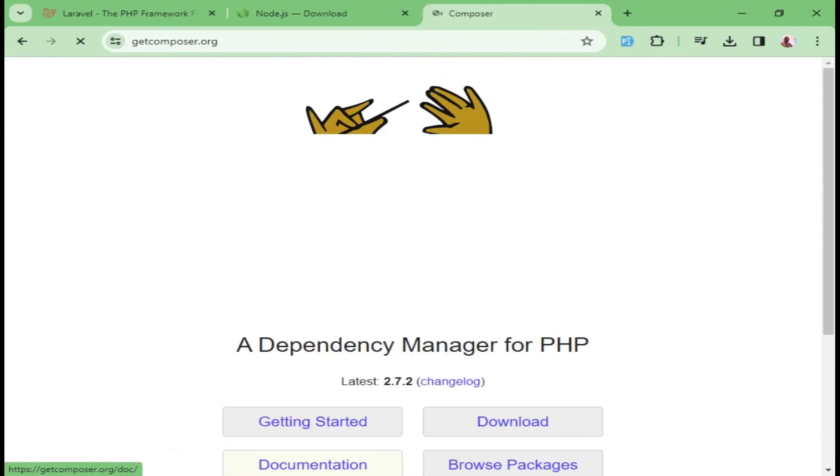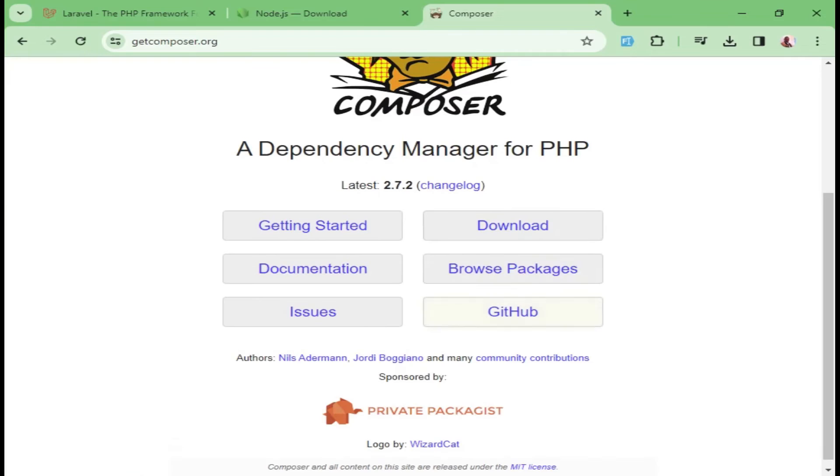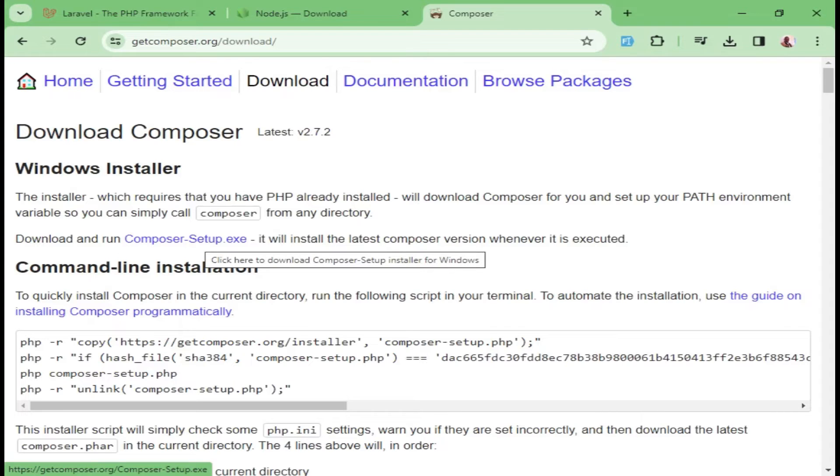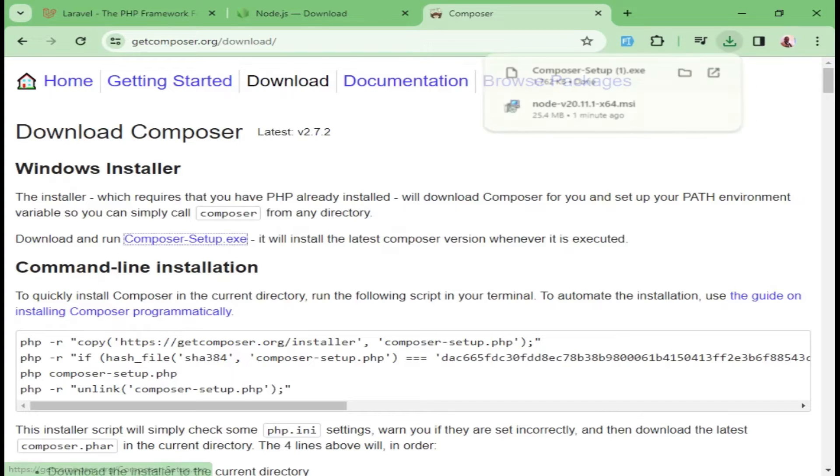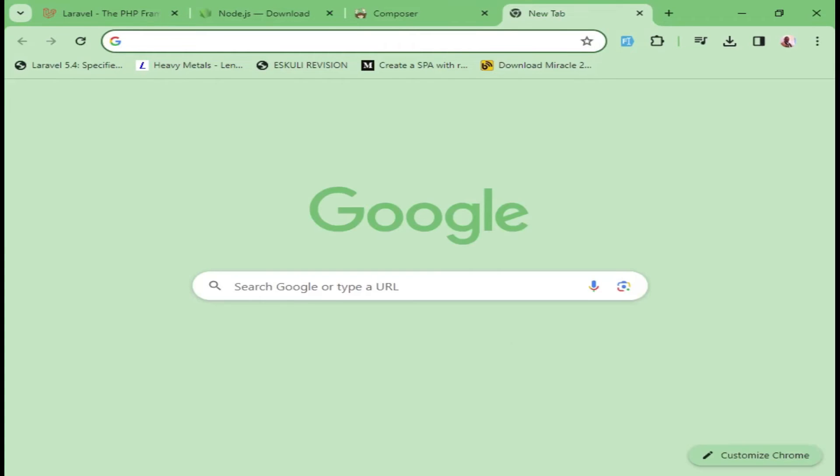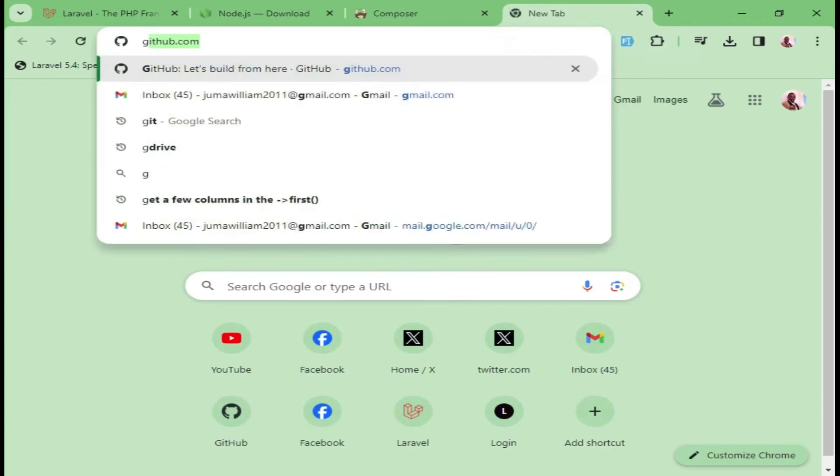We can go ahead and click and go to the download page. When we click download, because we are working on Windows, I would like us to click and download the Composer setup, this first one here. I will click it.